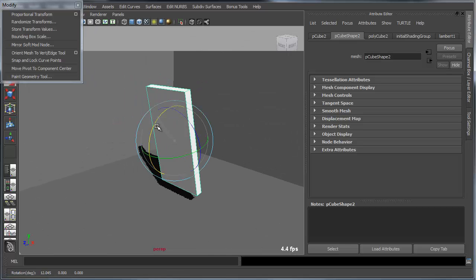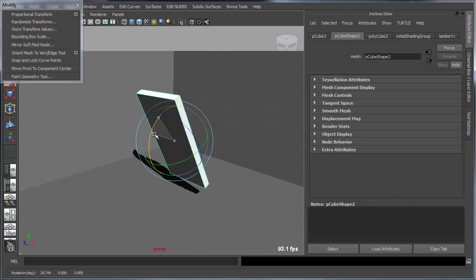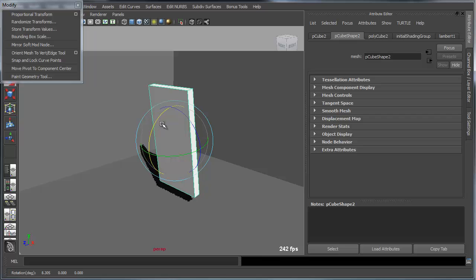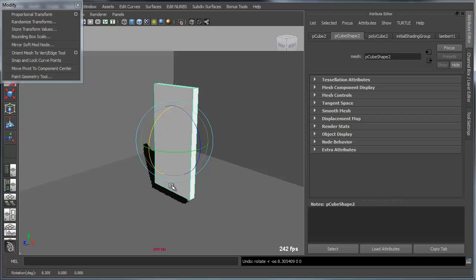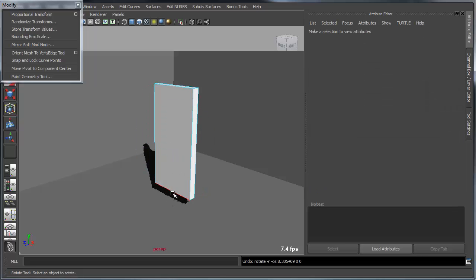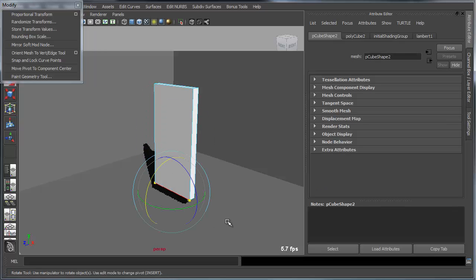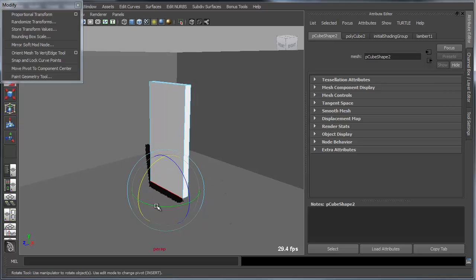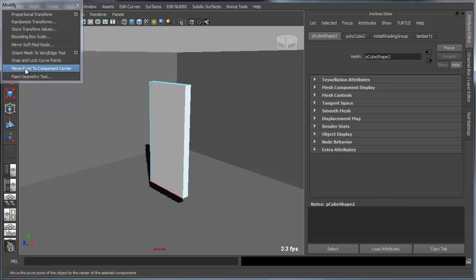You'll notice right now if I rotate this object, it's rotating around its center point. Sometimes you want to rotate it around an existing edge or an existing face or component in general. So what you can do is select the edge now, and I can come over here to this tool, Move Pivot to Component Center.